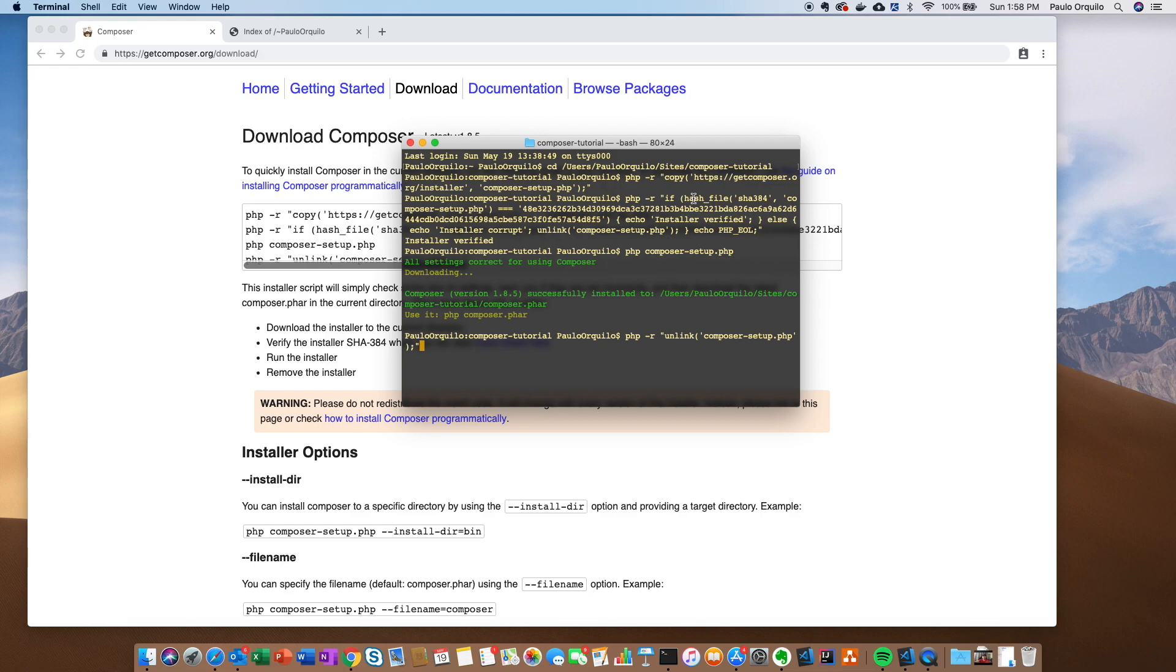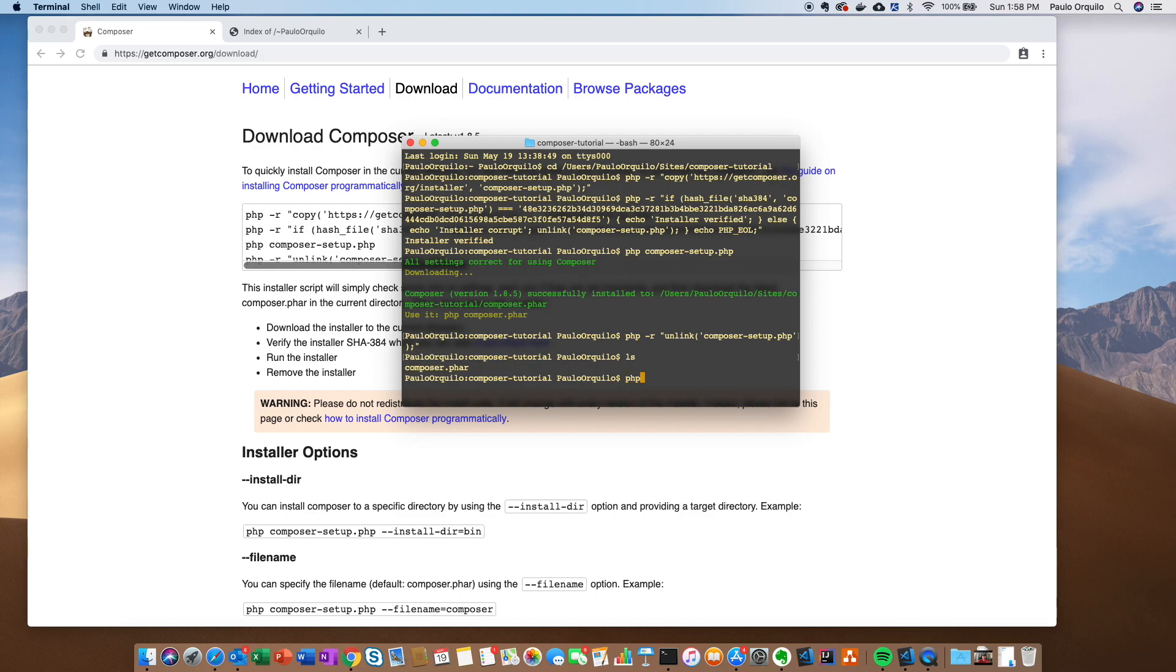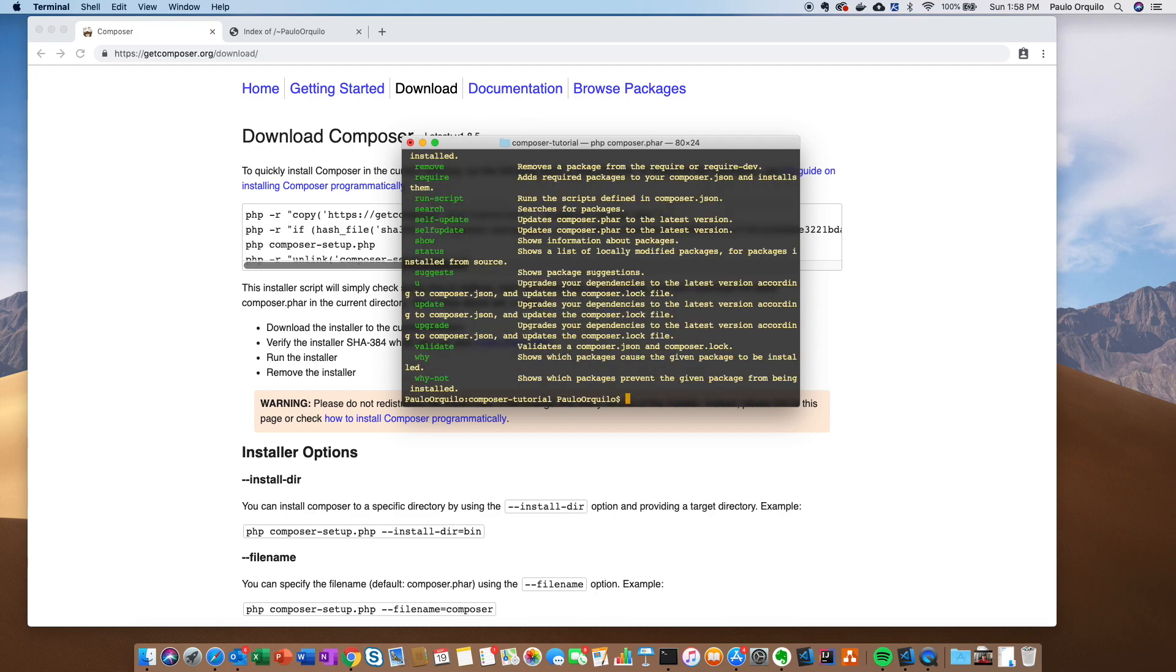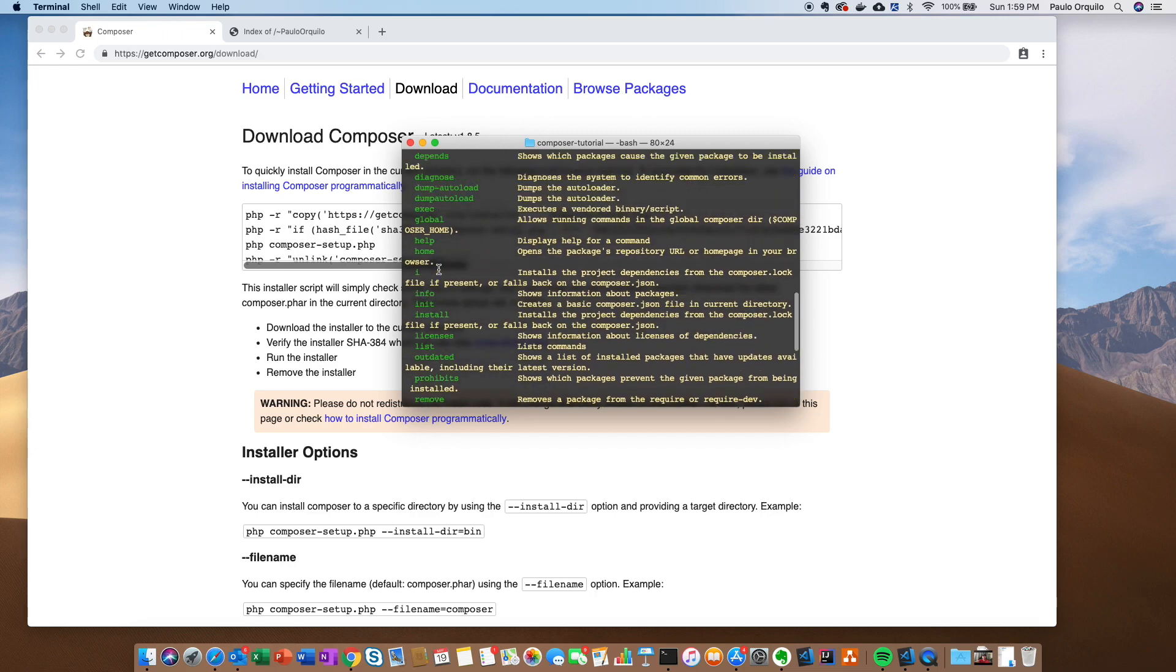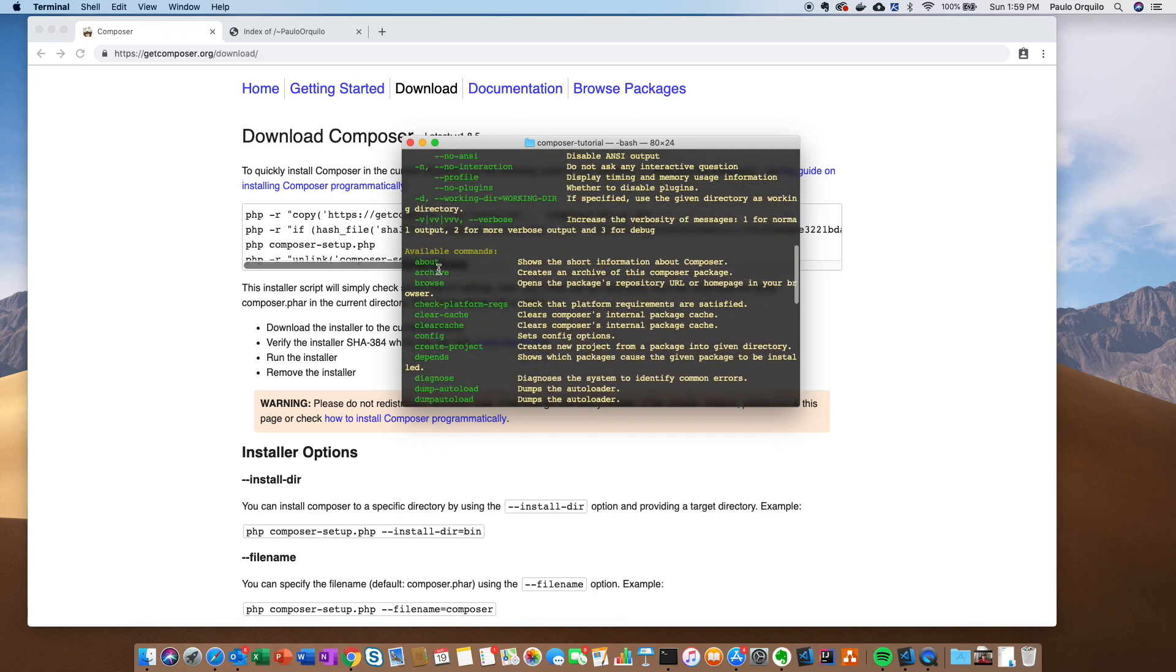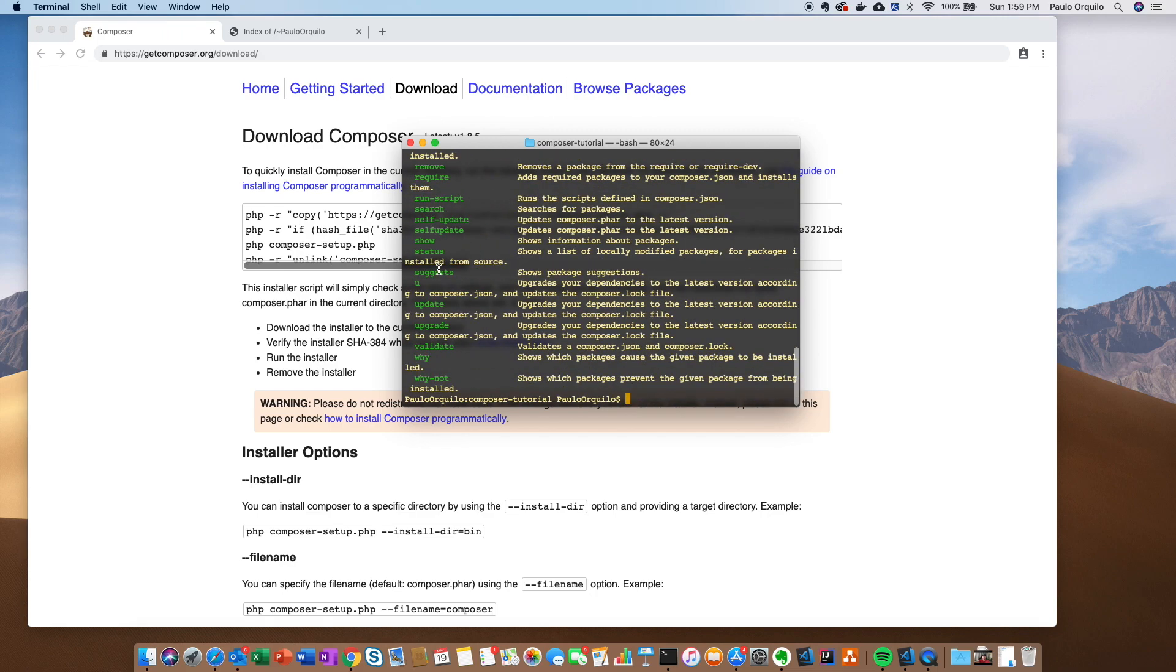As you can see, it's finished installing. If I do a list, I should see a Composer file here. You can check if it's working by typing PHP Composer.phar, and you should get all the commands for Composer here. This is just locally installed on that directory and not installed globally on my computer.